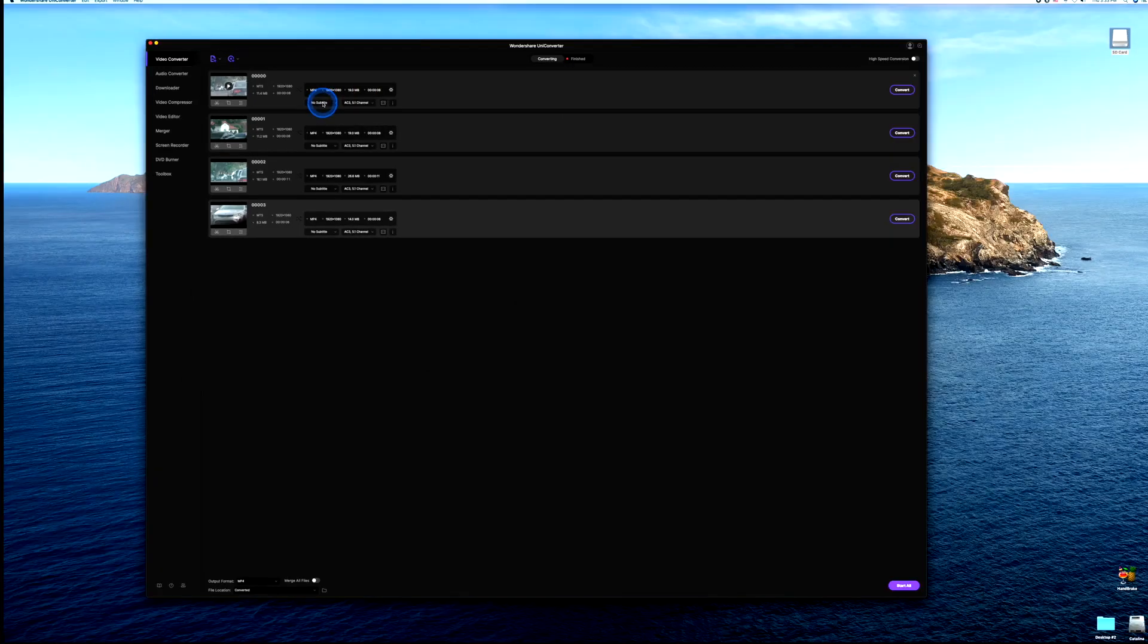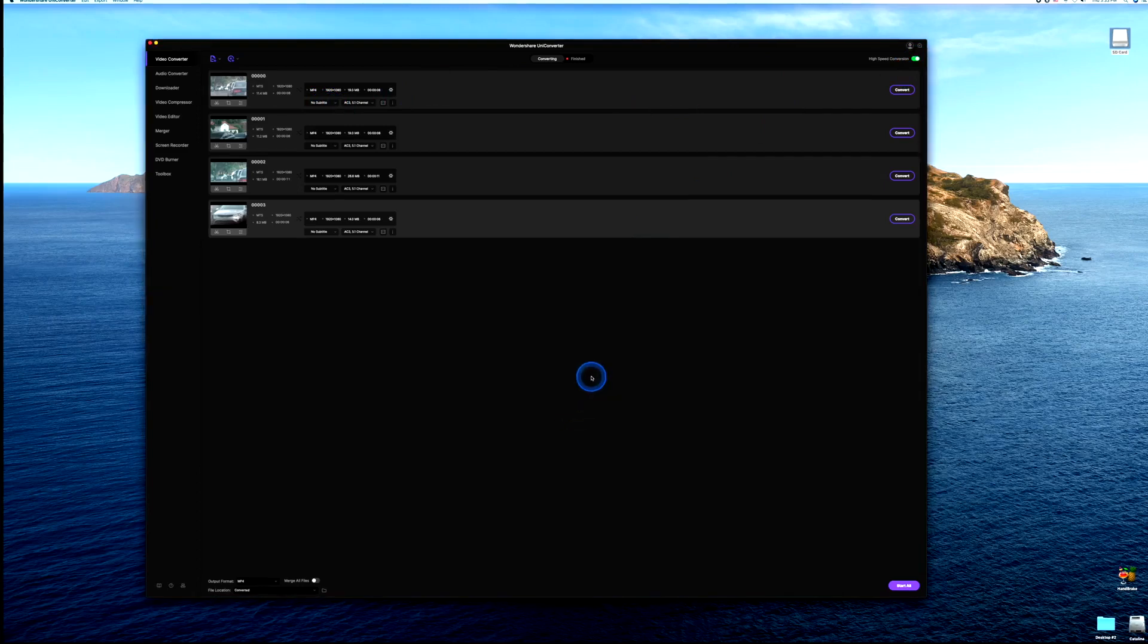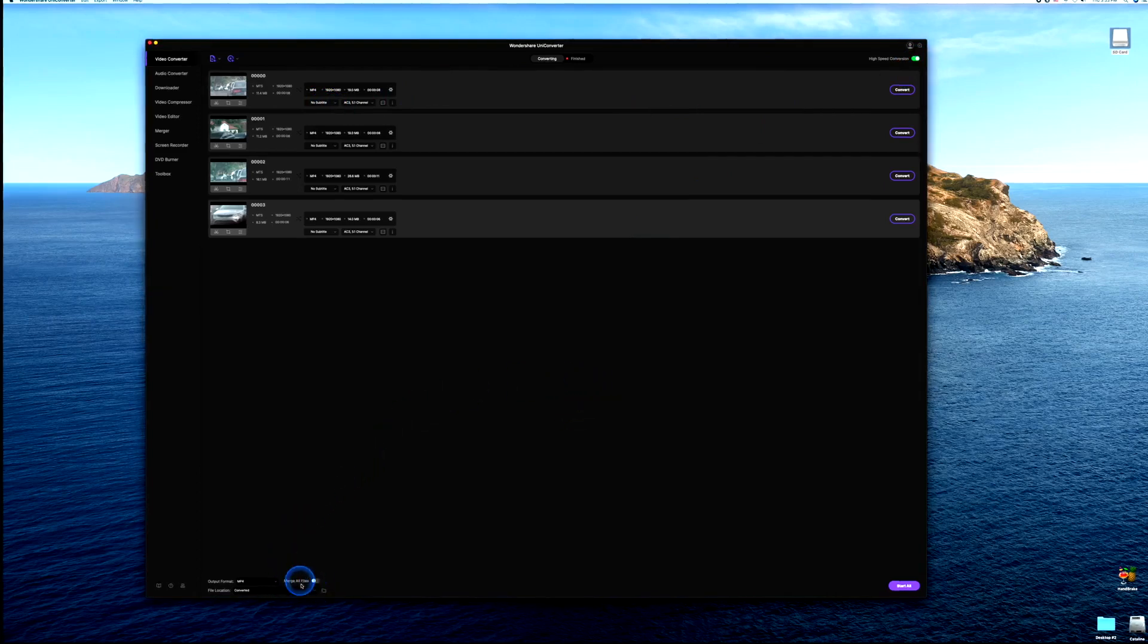You can see it's already adjusted to the quality that I'm shooting on, 1920 by 1080. And the first steps I want you to do is go ahead and switch to high speed conversion, let's turn that on, and let's merge all of our files together right here.